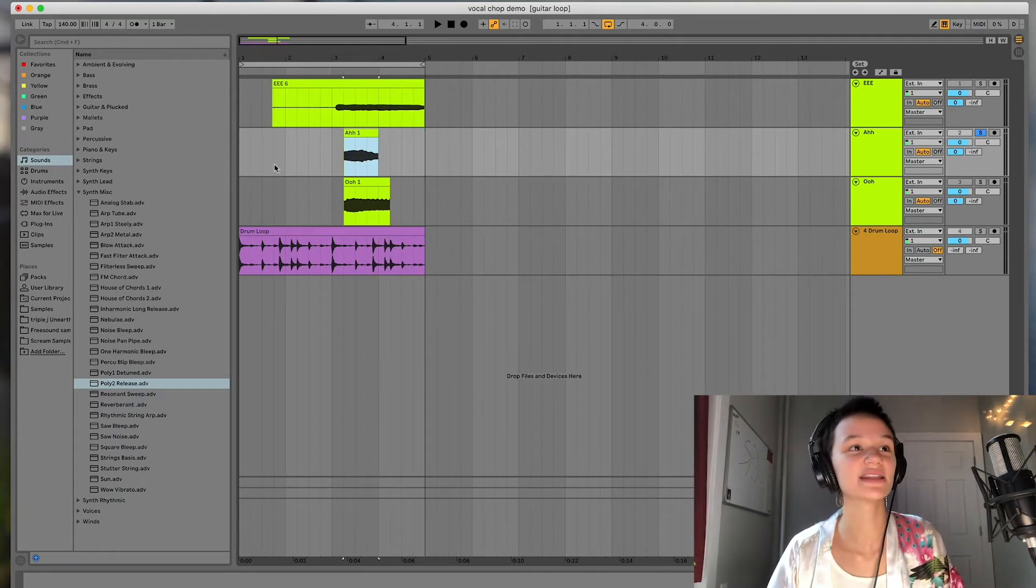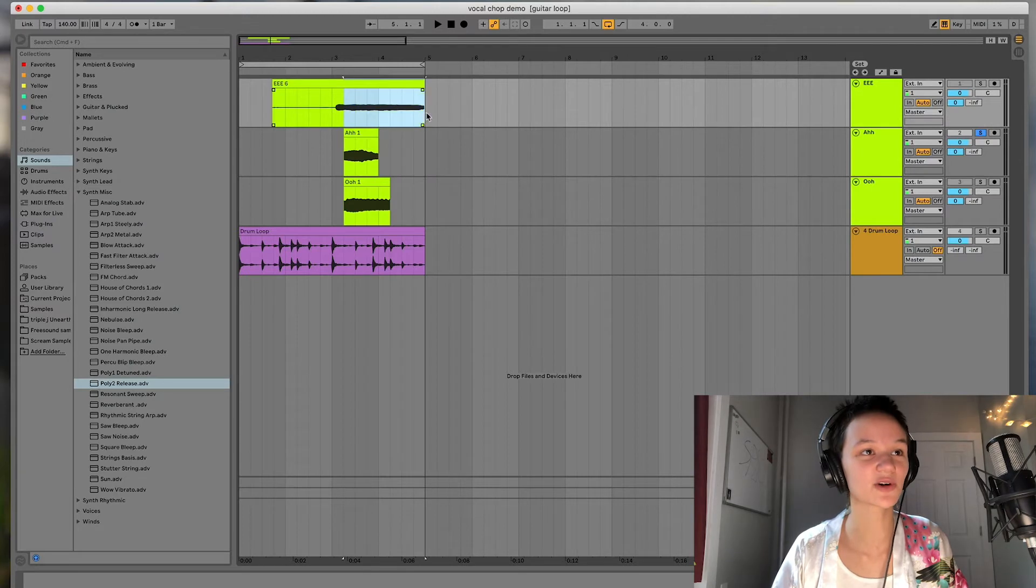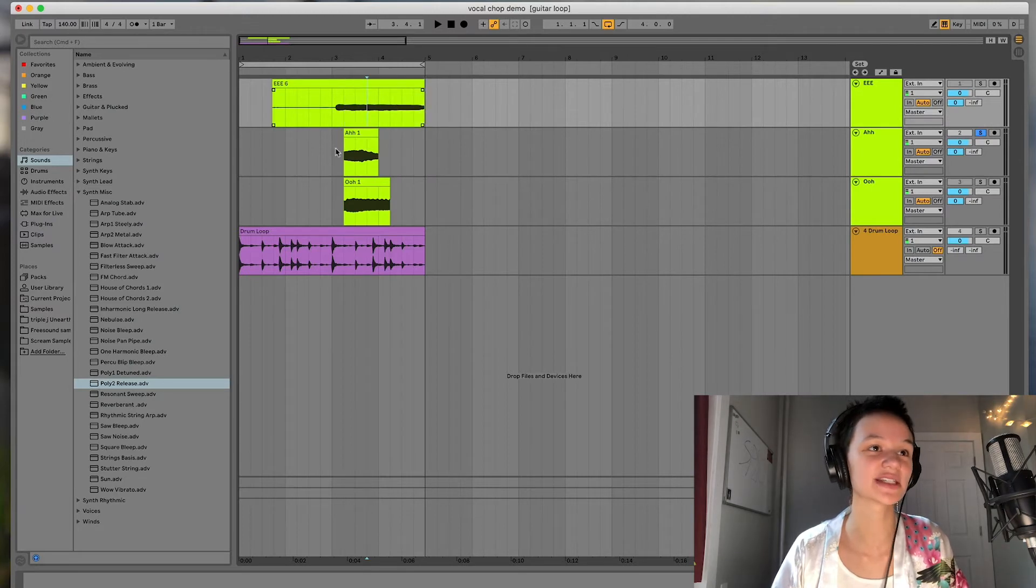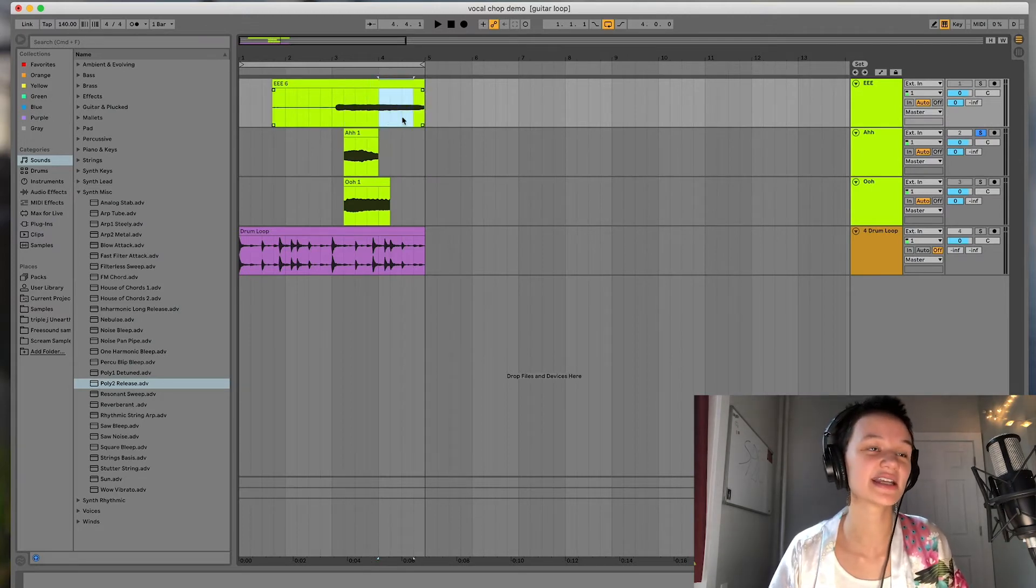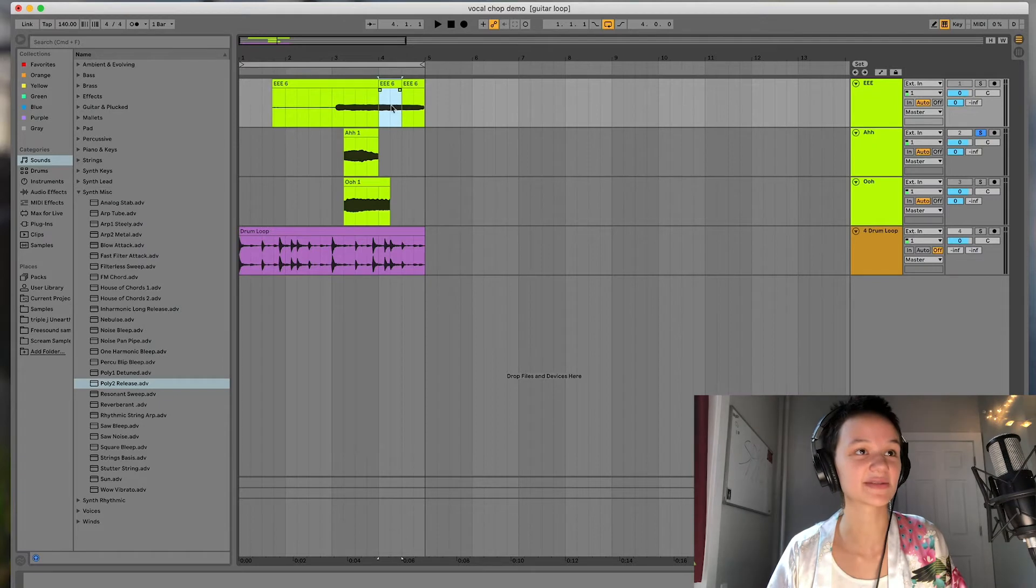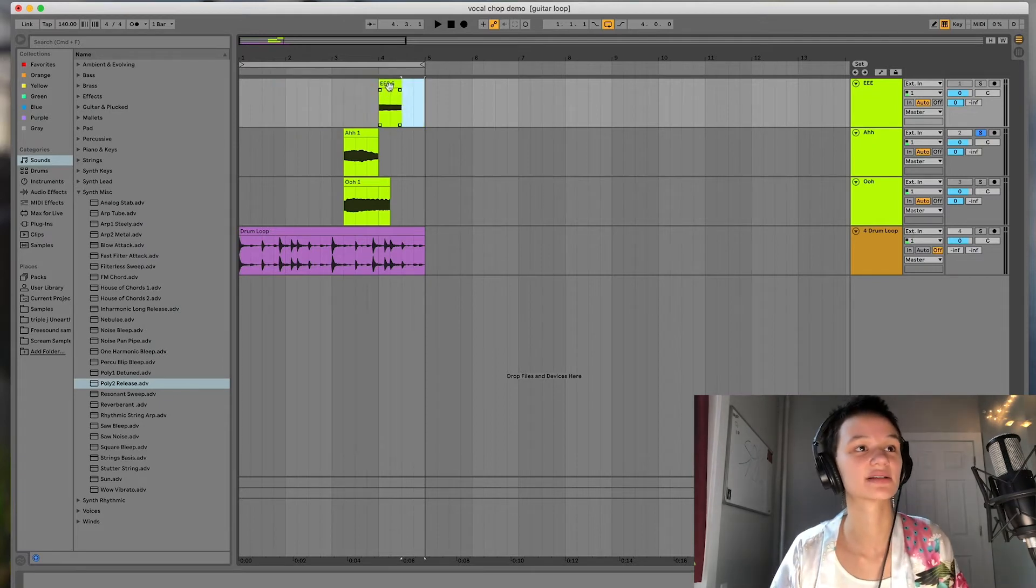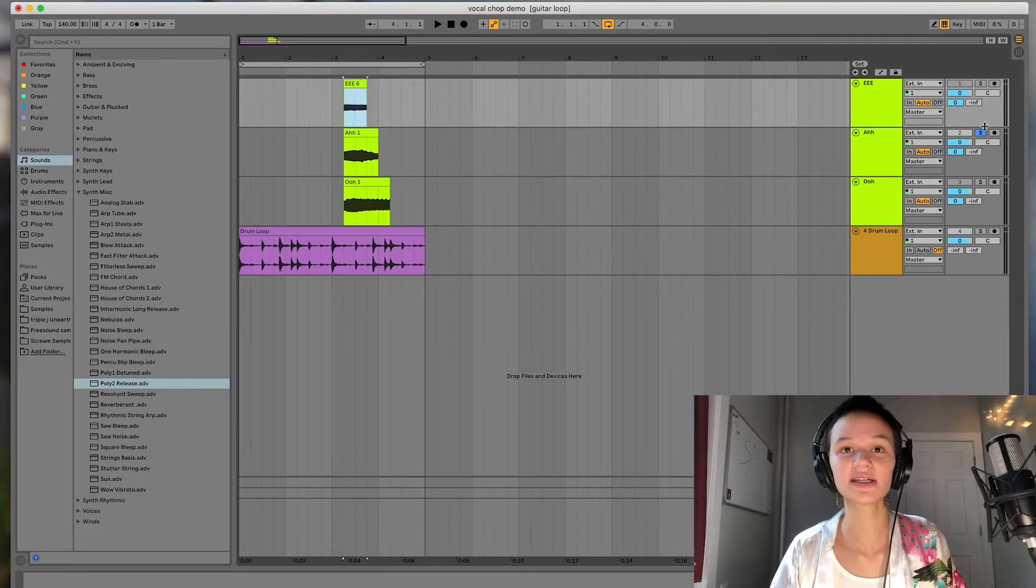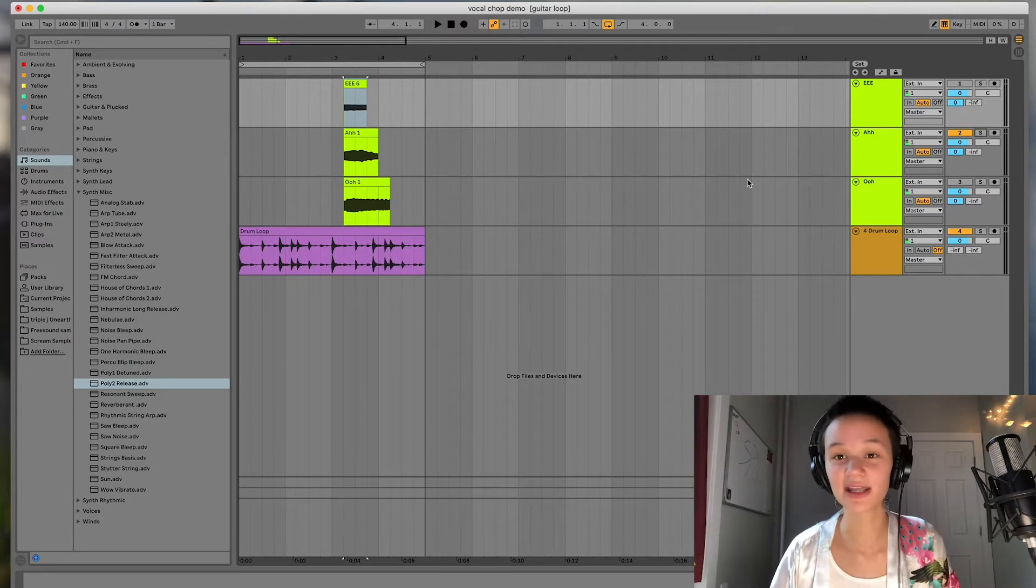All right, and then for the E clip, this one was a lot more consistent, which is nice. So I'm just going to go ahead and get two measures of that as well, and delete the rest. All right, and there we go.